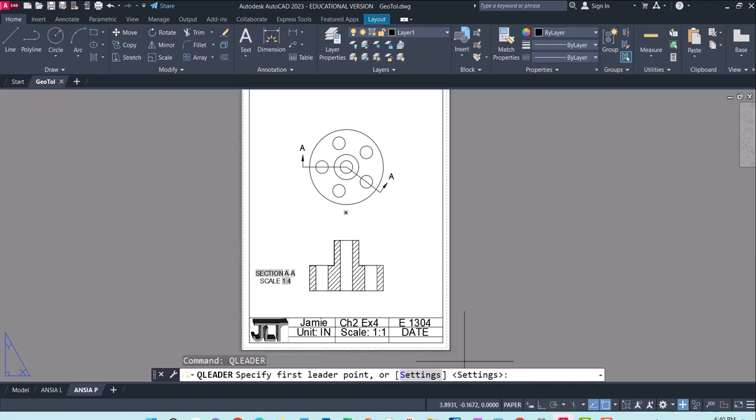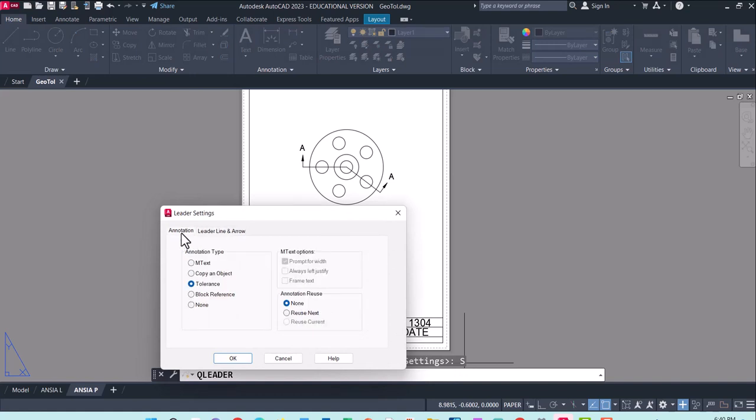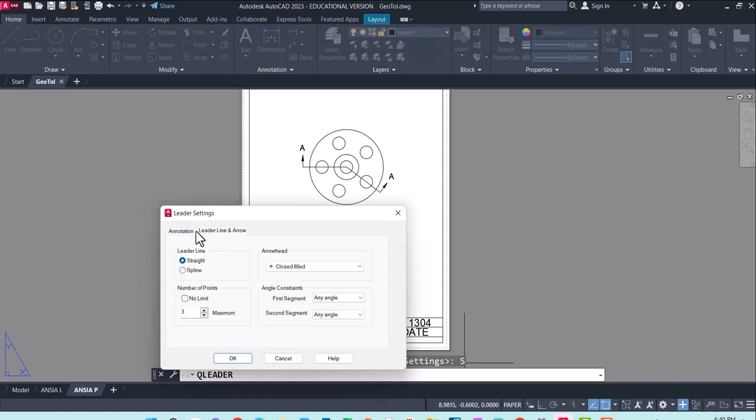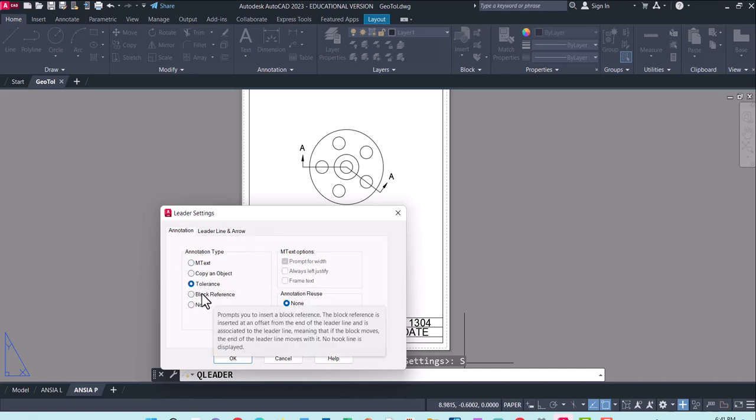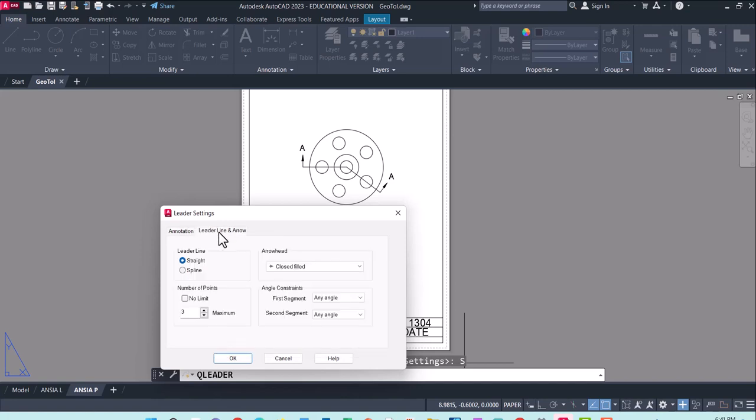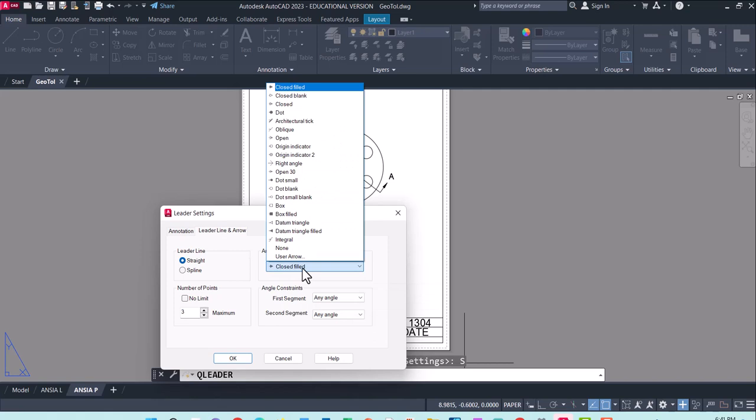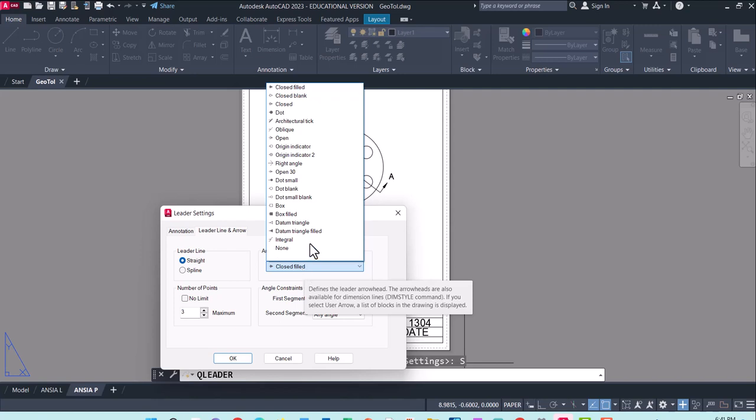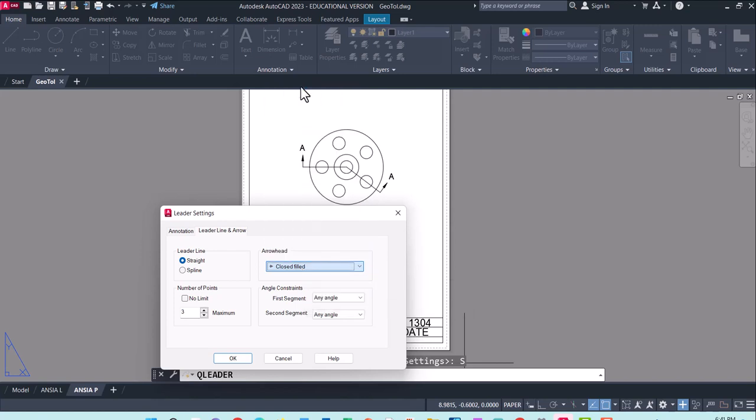So QLiter. And we're going to go into settings. So you can click enter or click settings. And it should bring up annotation and leader tabs. So we don't want a multi-line text. We want tolerance over here. And let's go ahead and start with our close arrow. We'll do the symbol and the 0.15 first. And then we will label A and B surfaces. But for now, we'll leave it for this arrow. So I'll say okay.